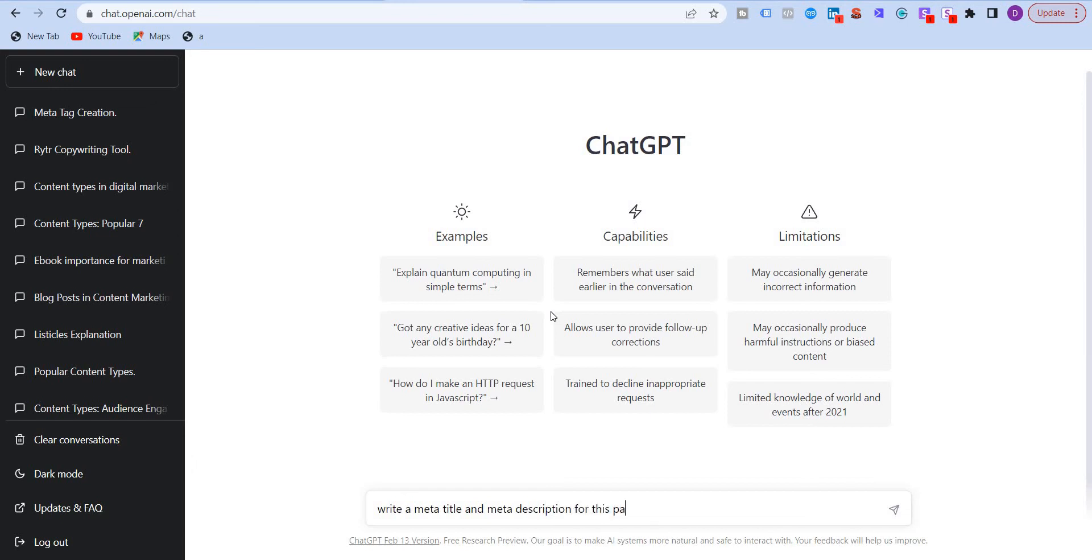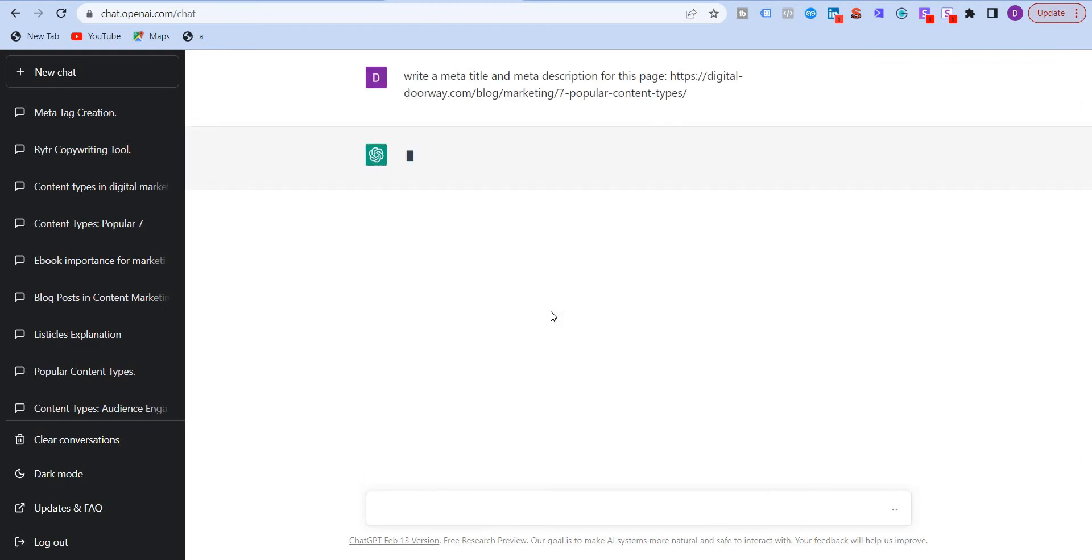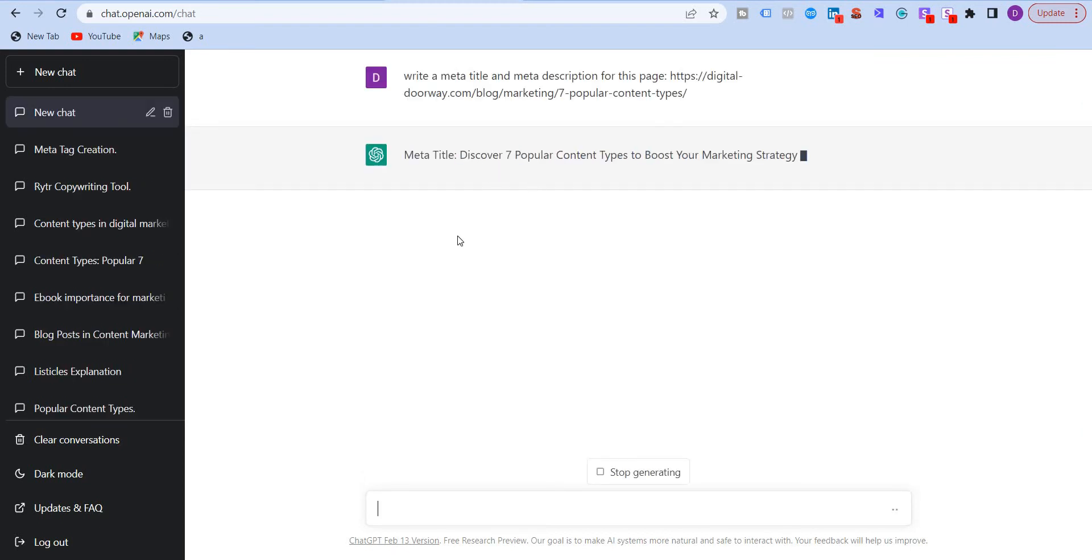All right. And I'm going to paste the URL of this page. Click on enter. And the AI will start giving you the title and the description.